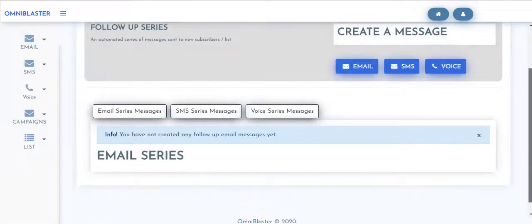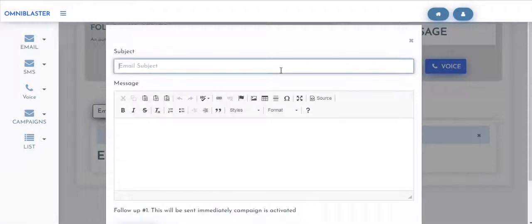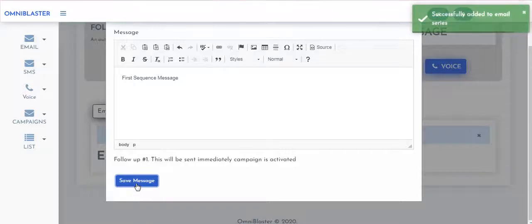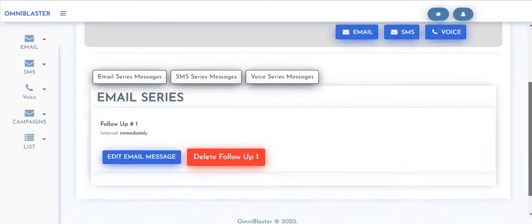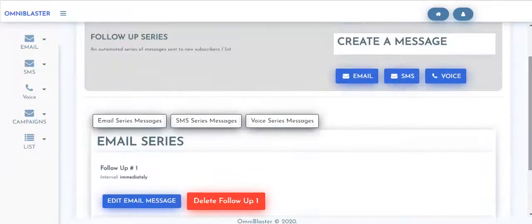So at this point you can then come to say you want to add an email sequence. At the email sequence you could have email. If you're done setting that up, you hit on save message. Once you have it saved, you're definitely going to see it just under your email series.